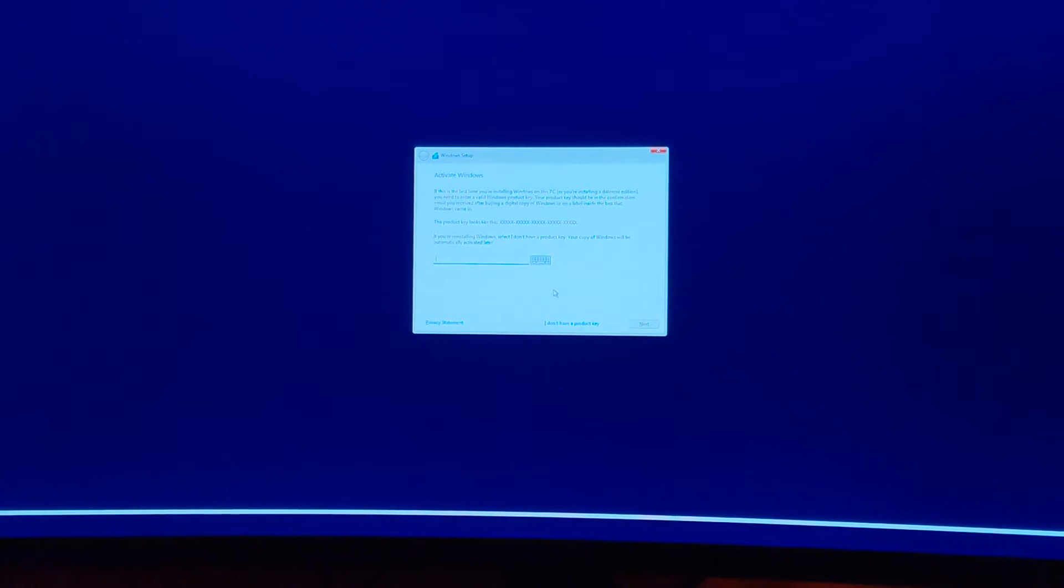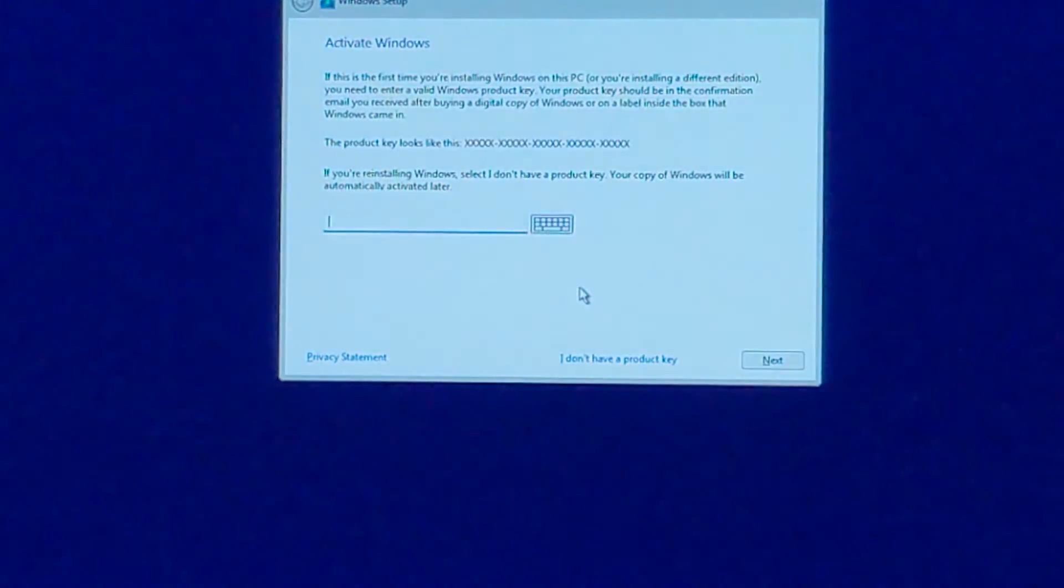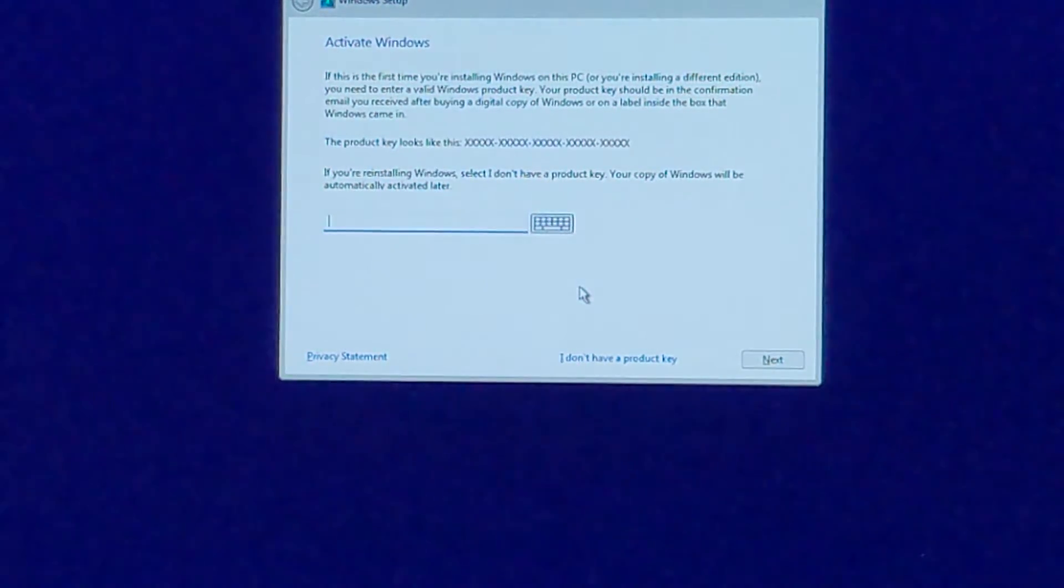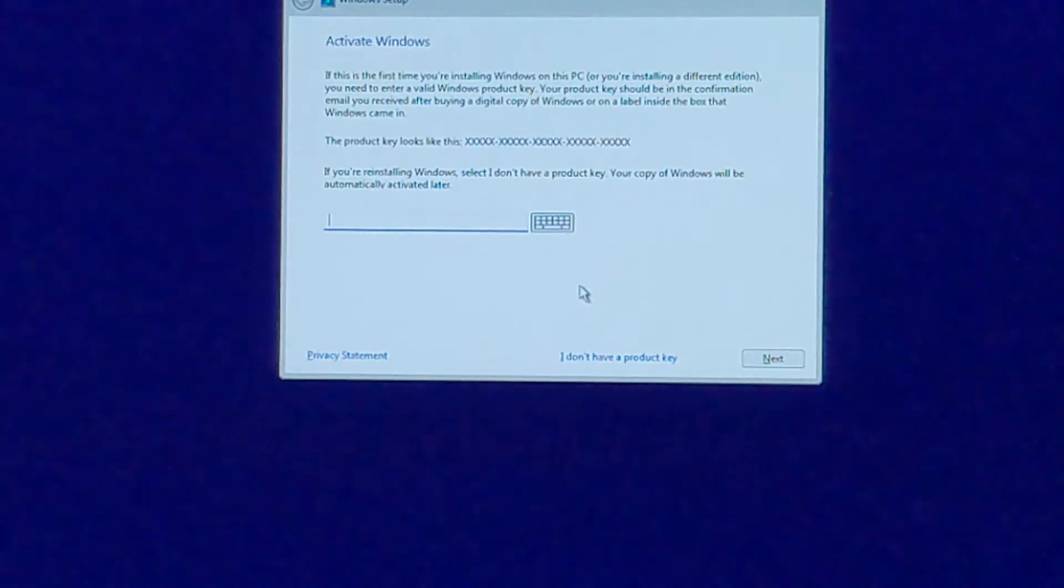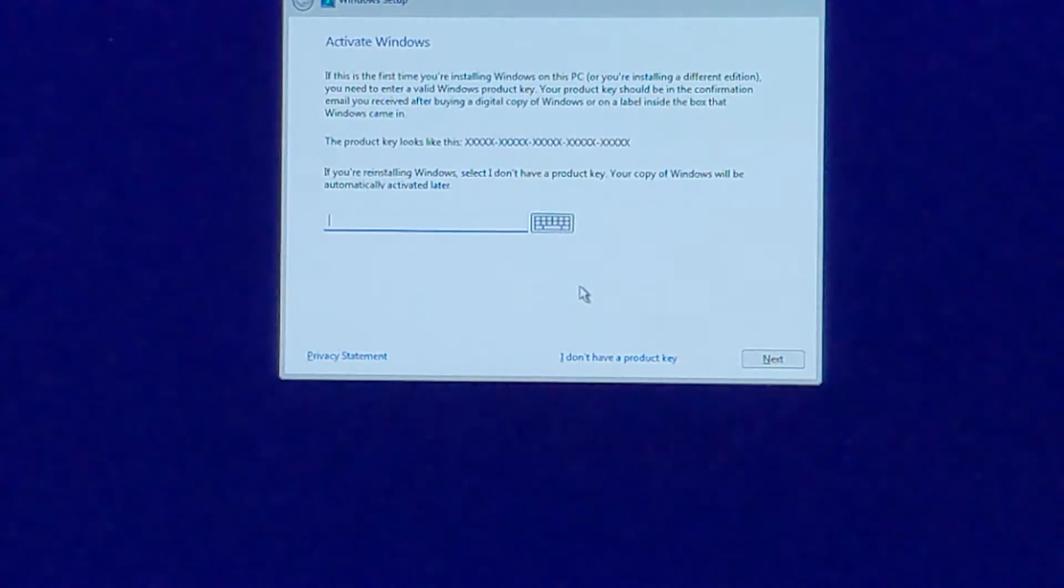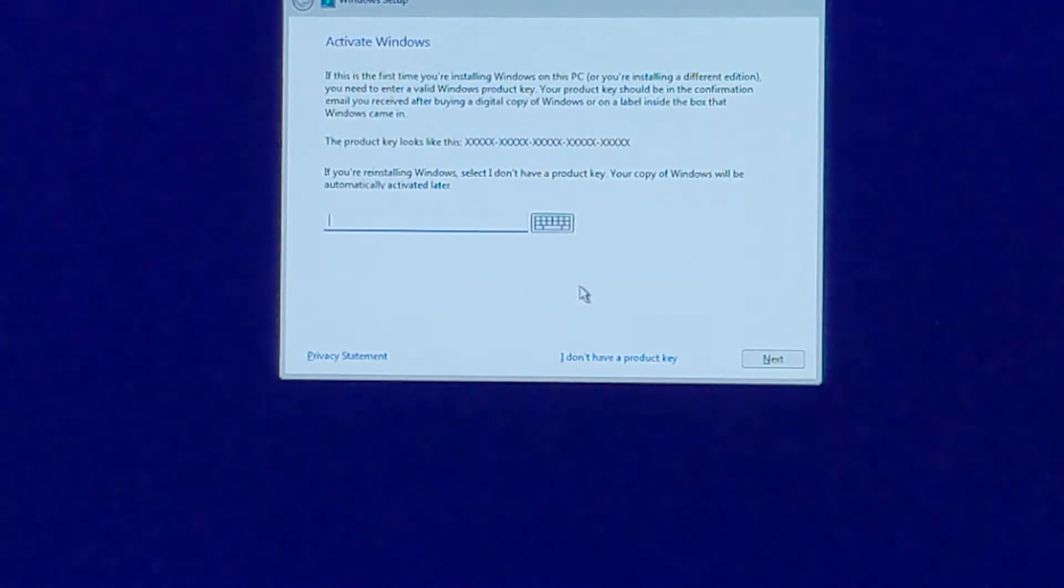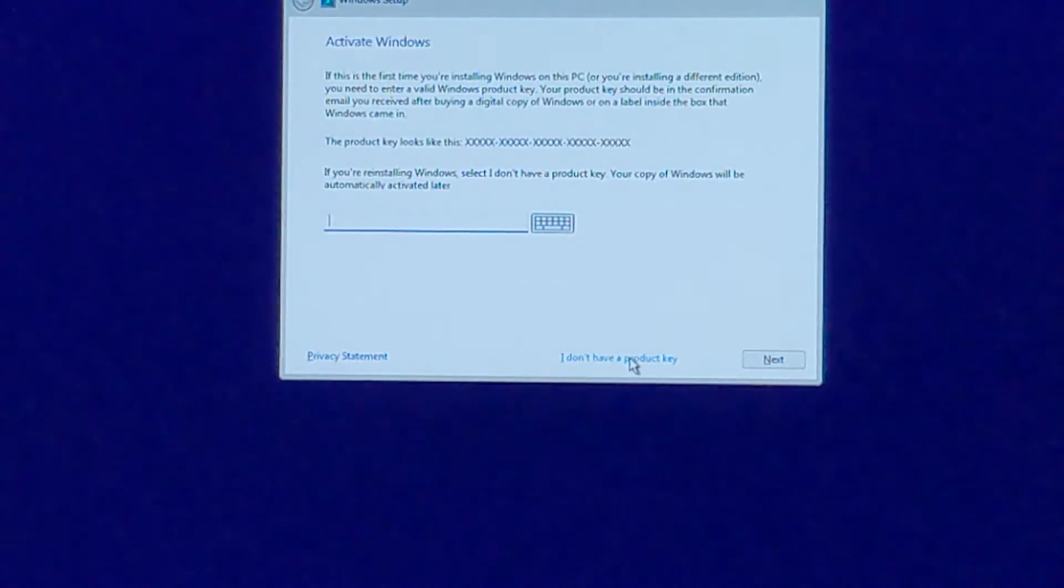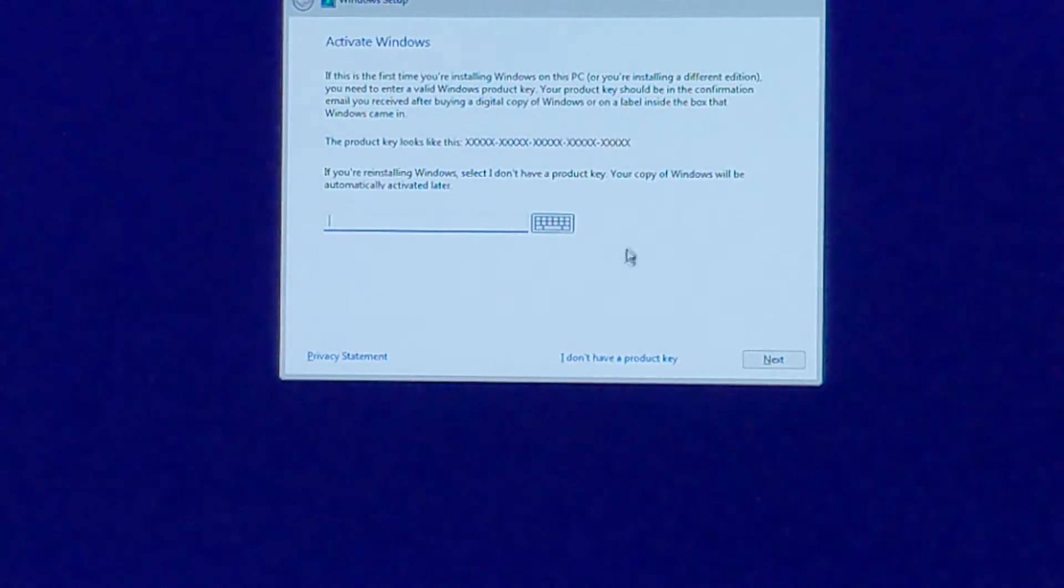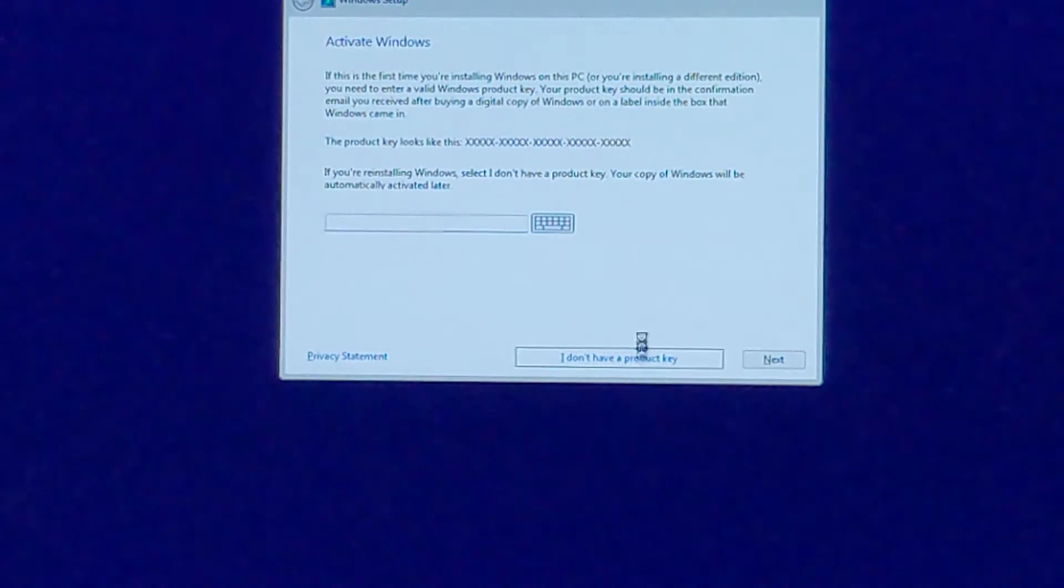This is very important. My Windows, I do not have a product key. I don't even know what it is. Basically I updated it from Windows 8 to Windows 10 to Windows 11. No idea what the key is, so I don't have a product key. I have to click that.